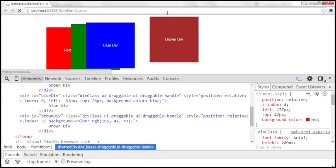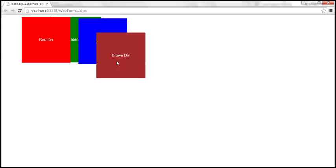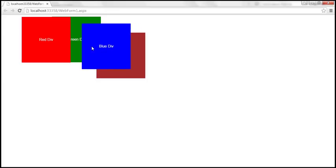We do have a problem here. The stack option only brings the element on top when we start to drag it. If I simply click on the green div without dragging, it does not come on top. Similarly clicking on blue div doesn't bring it on top. What we want is: as soon as mouse down is triggered on a div, we want that element to immediately come on top of all other draggable div elements.